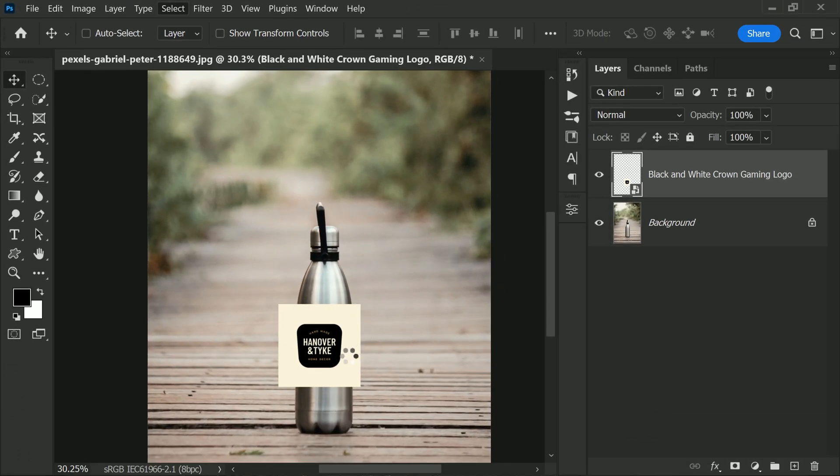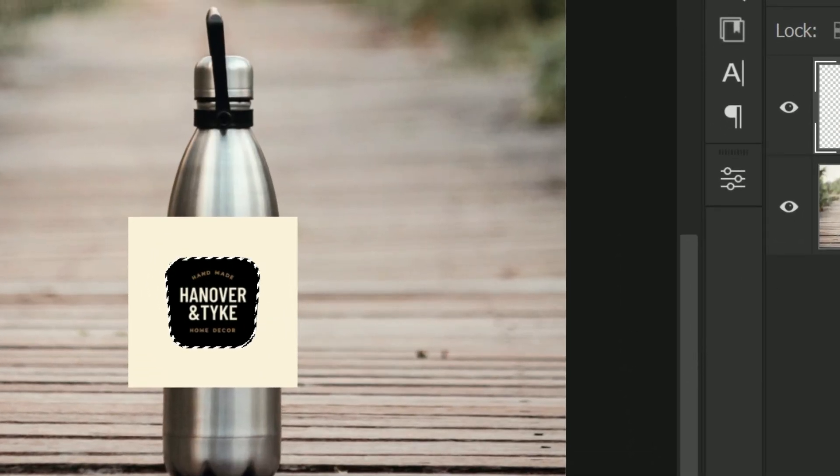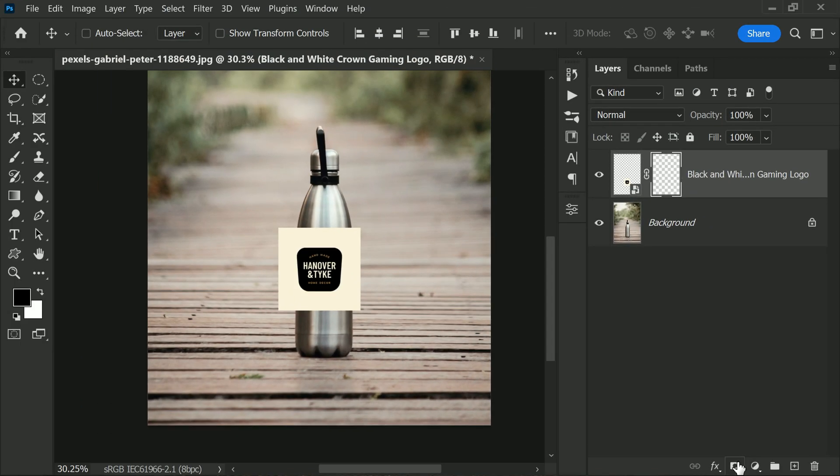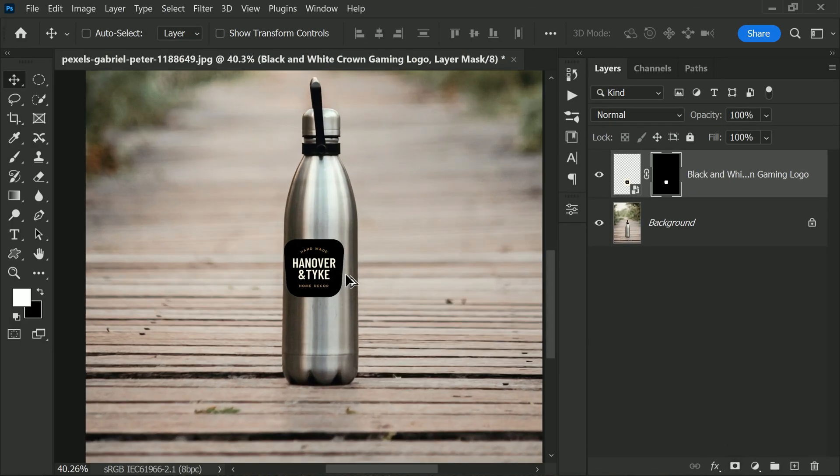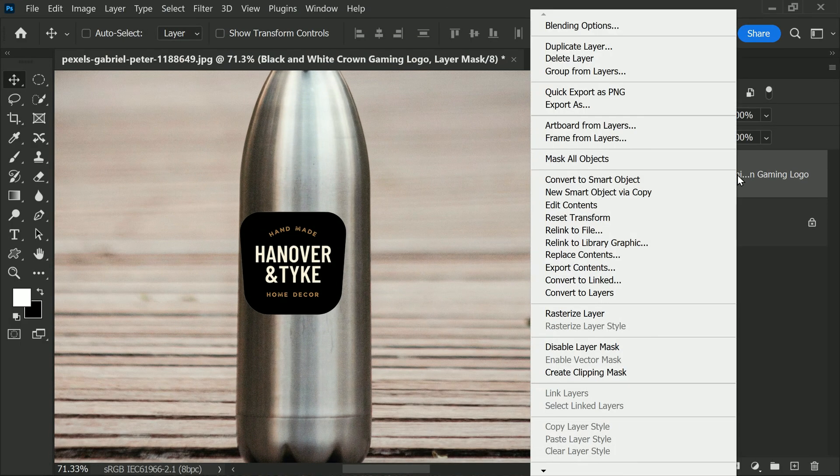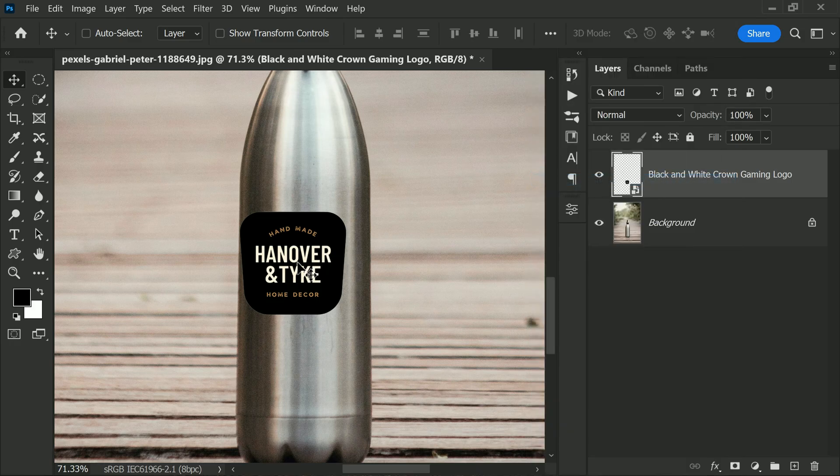This will automatically select the subject of the photo, which in this case is the logo. Then click on the layer mask icon to hide the background. To work non-destructively, right-click on the layer and select Convert to Smart Object.